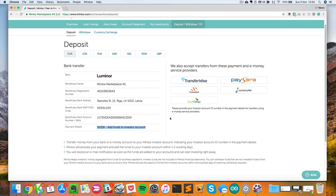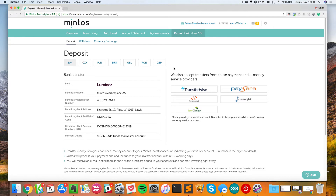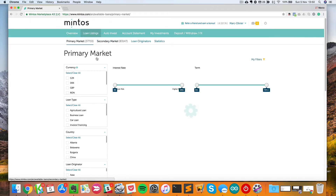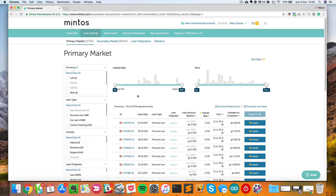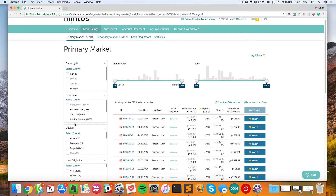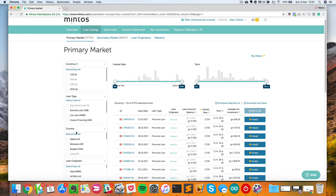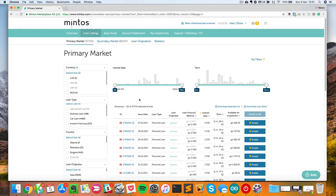Once you have money transferred into your Mintos account, you can now actually invest. To invest, it's very simple — you can do it two ways. I will show you the first way just to get over it. You can actually look at the primary market here. Those are all the loans that are currently available on the Mintos platform. I really recommend that you play with this and just explore some loans. I will show you exactly what it means after when we actually see the second way to invest on Mintos.